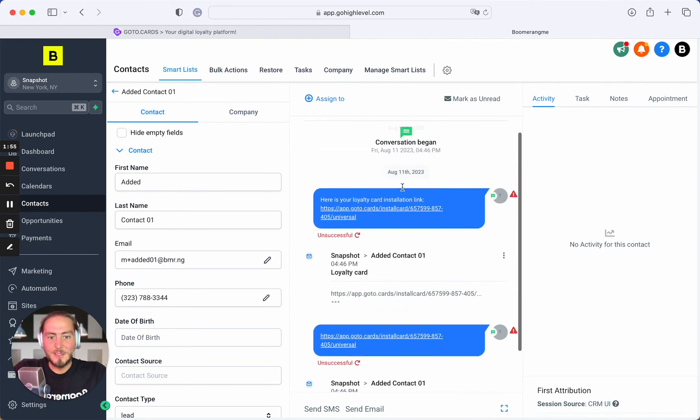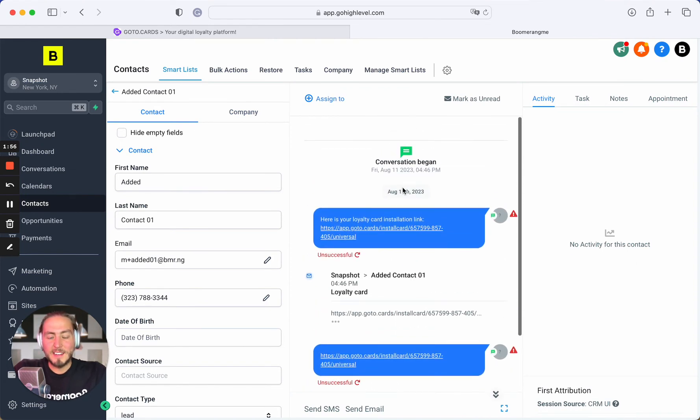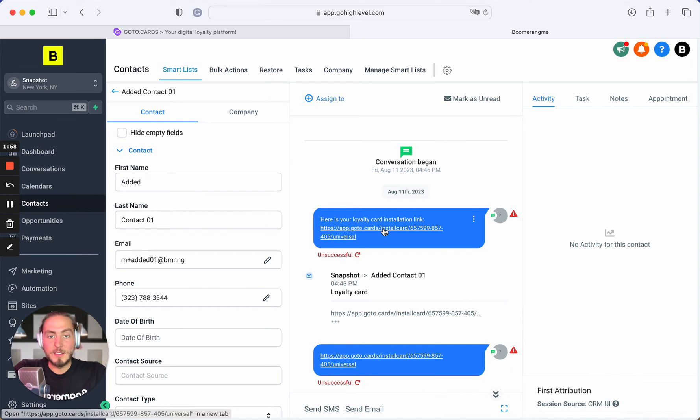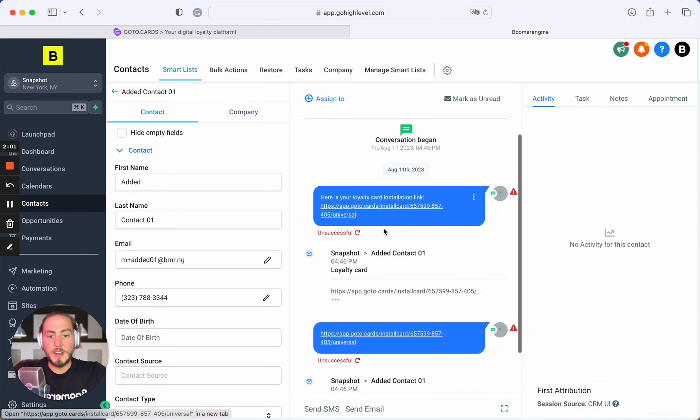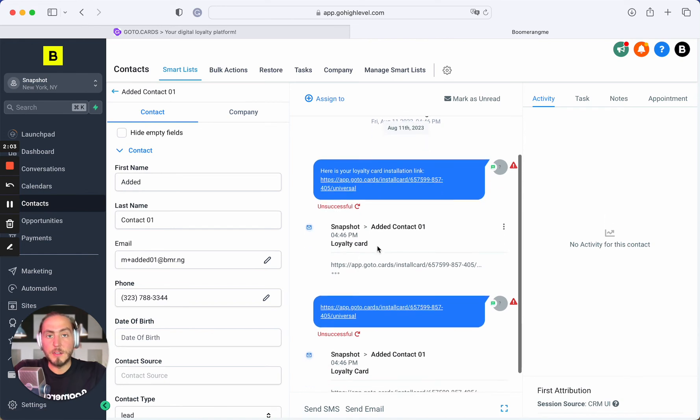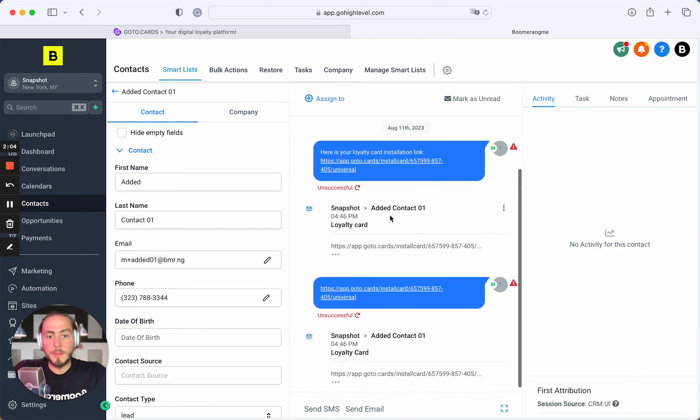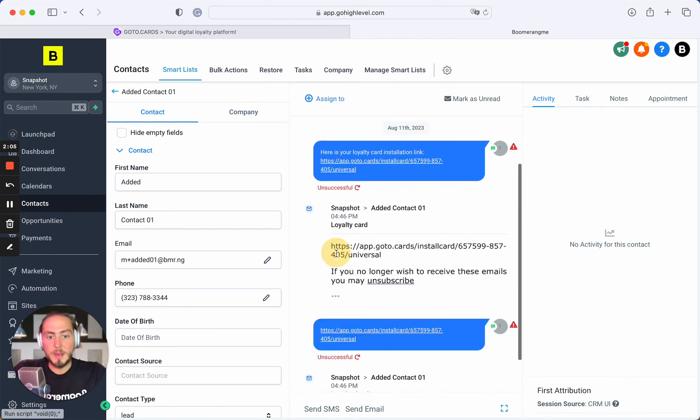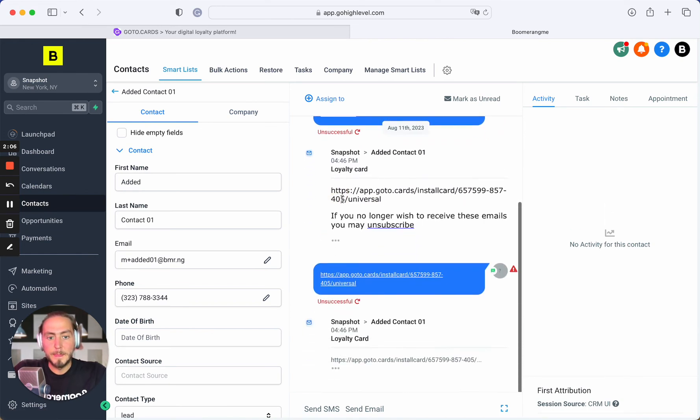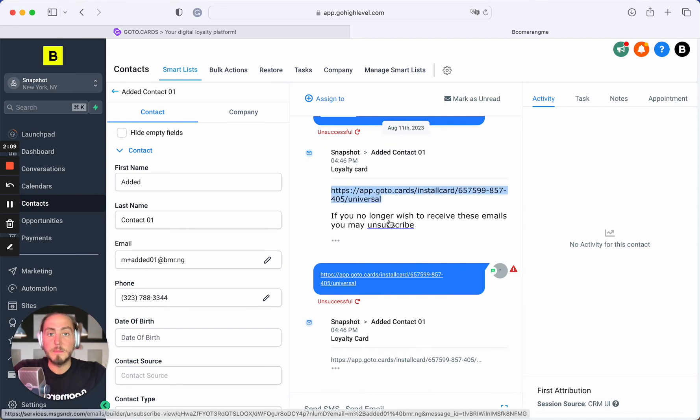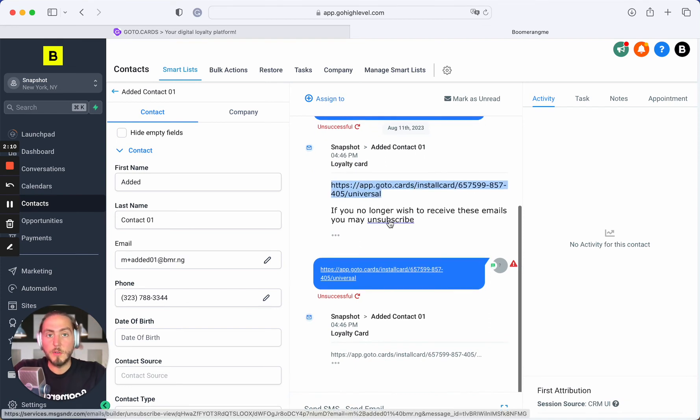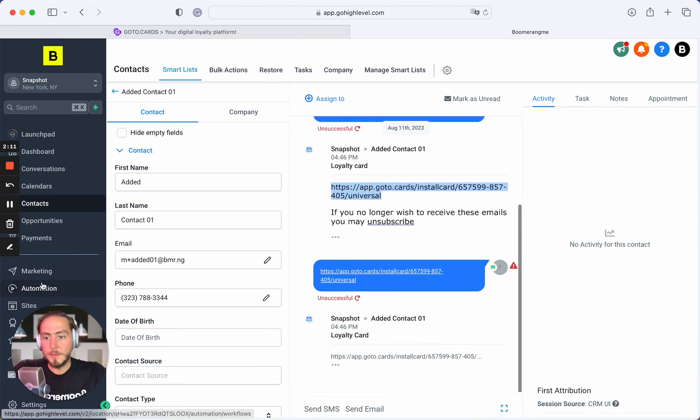Right now we asked Boomerangme for creating new cardholder loyalty card and already trying to send this card installation link to customer by SMS and email. This works. This is a unique card installation link especially created for this customer.